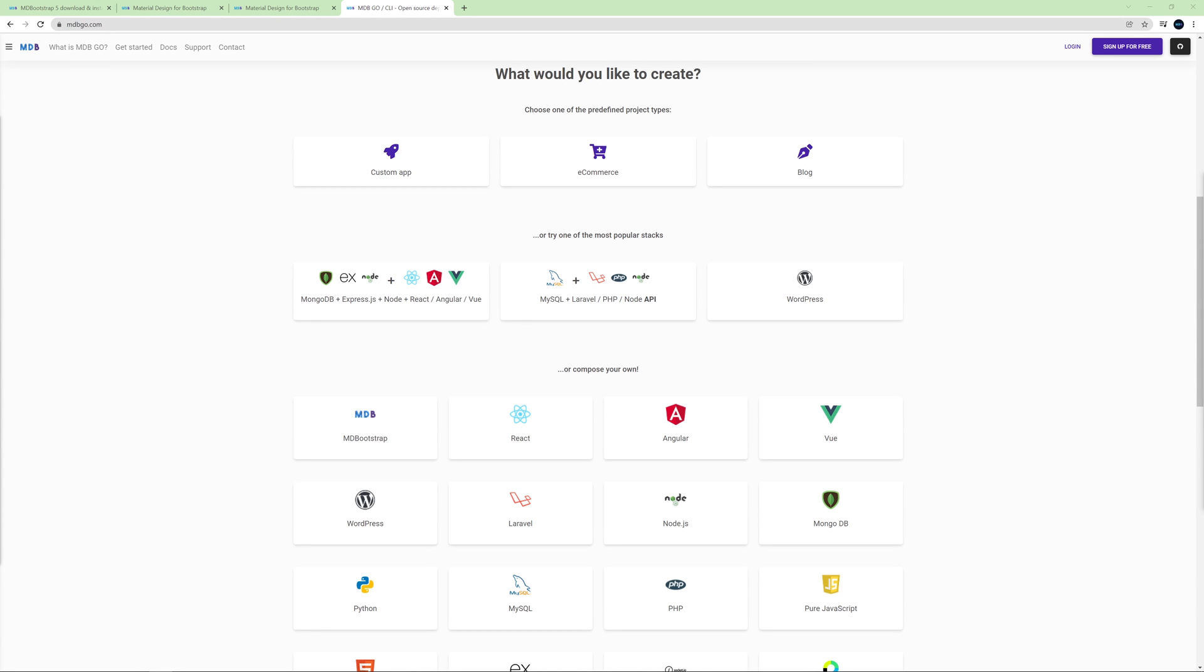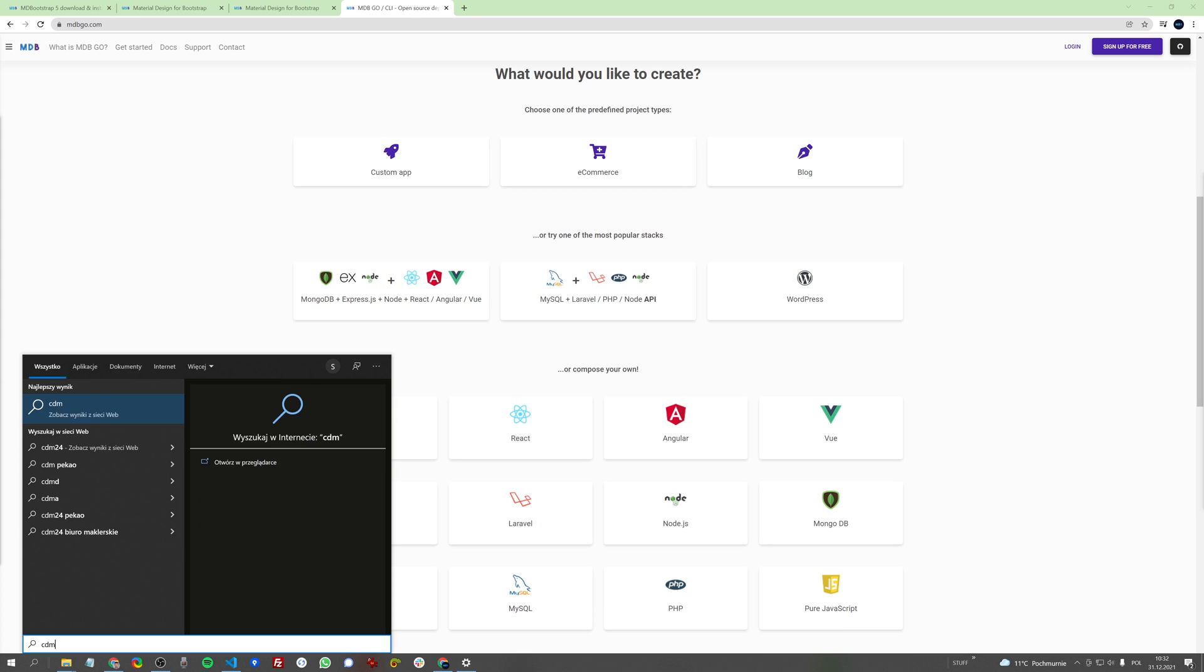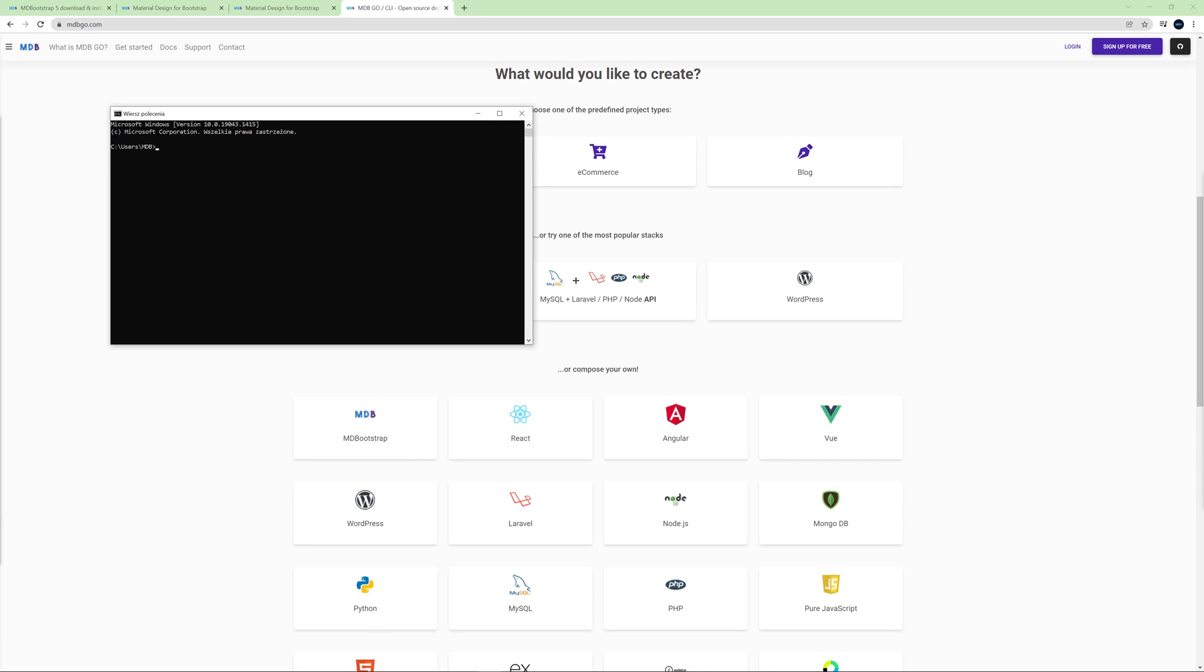Now let me just show you how easy it is to publish our newly created project on the internet thanks to MDBGo. I already have MDB CLI installed on my computer, so all I need to do right now is to run my terminal and enter the directory where we have our project.